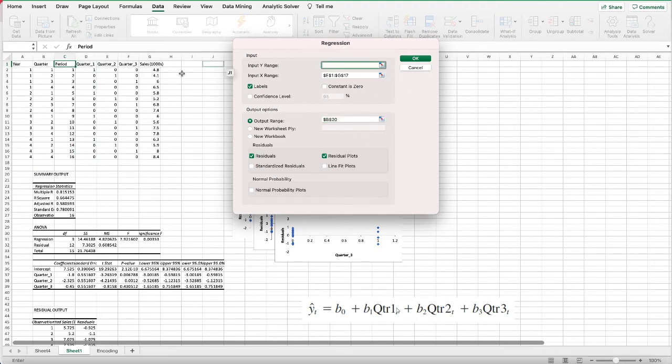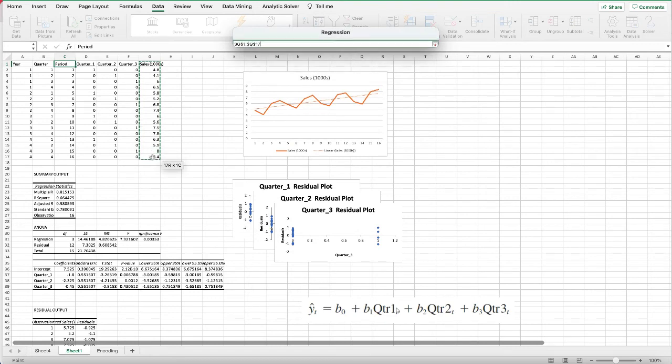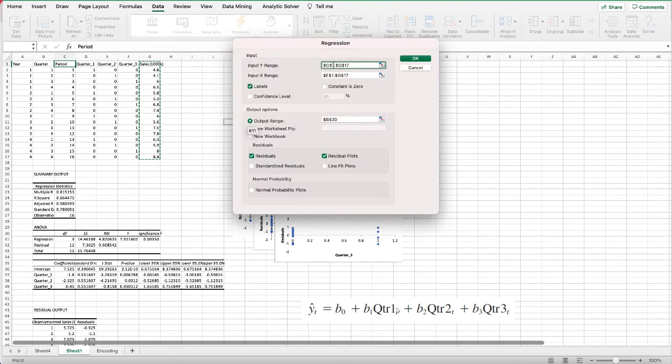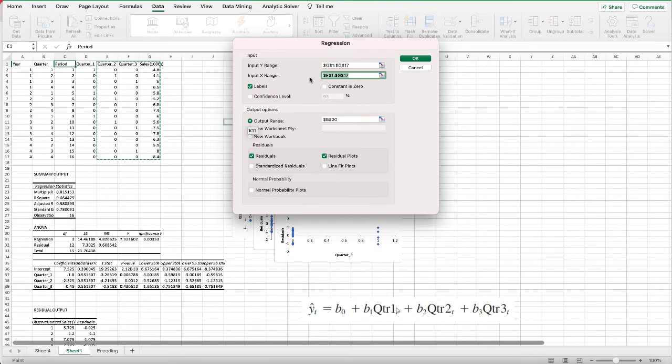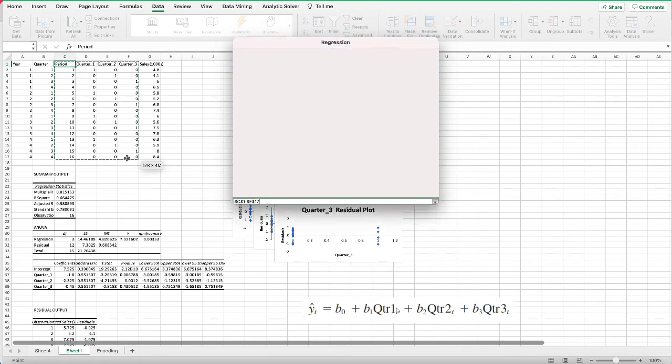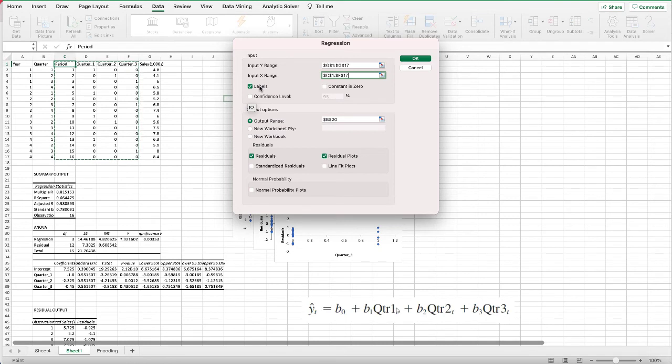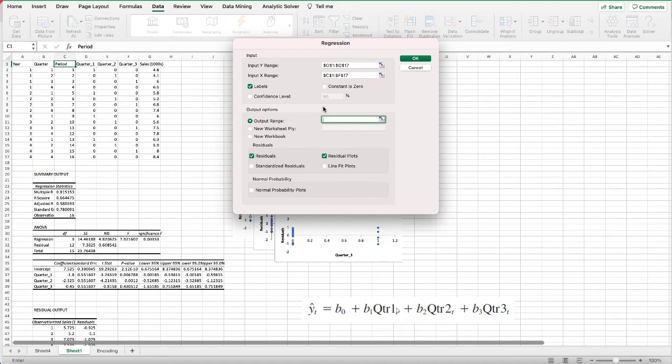This time we have the same sales as the dependent variable or Y range, and we have the time period and all three quarters as the independent variables or X range. Labels is on the first row, and we want it to output over here.